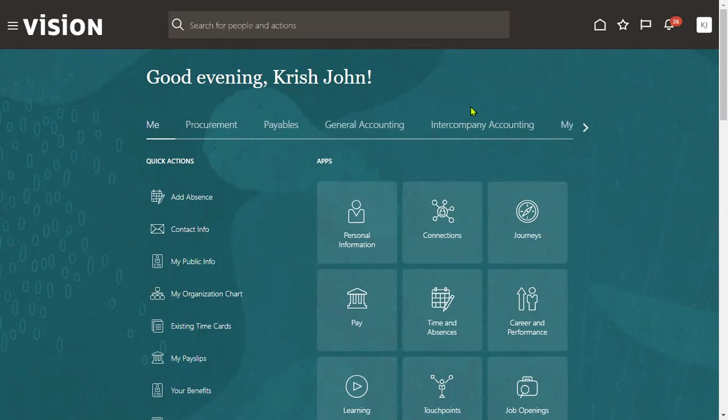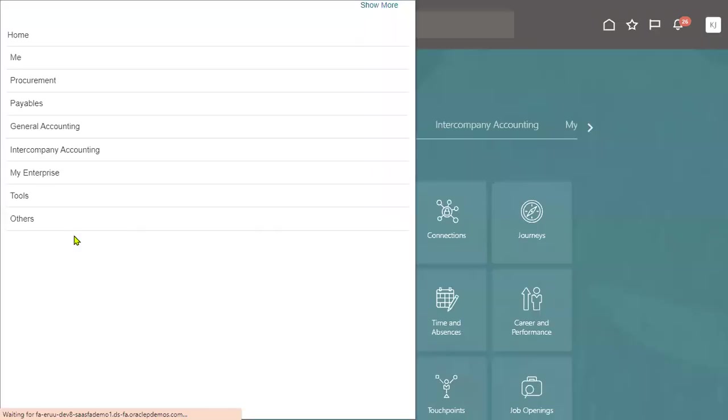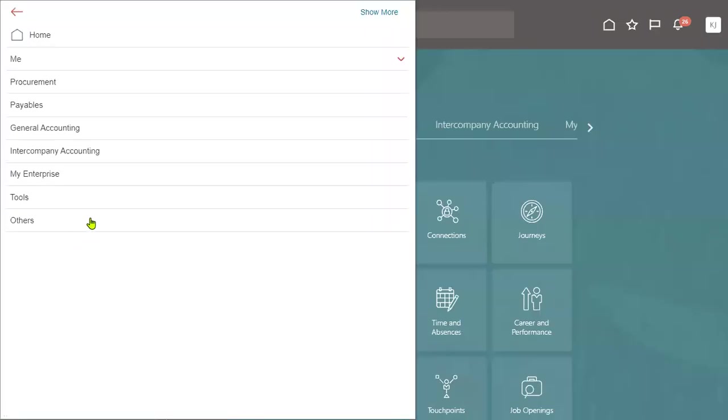Before we do the setups, we'll test it first - how the journal will be executed. Later, we'll configure the suspense journal account.